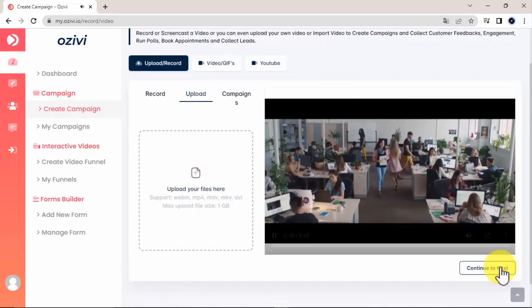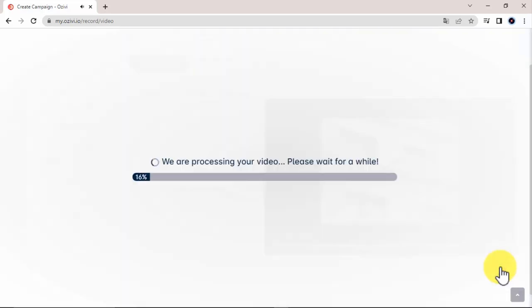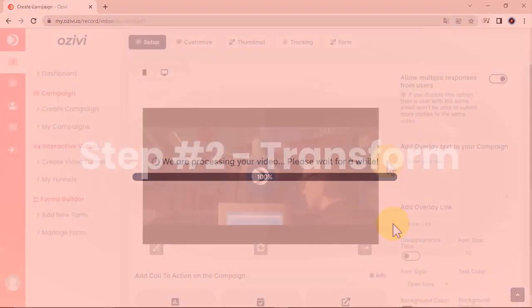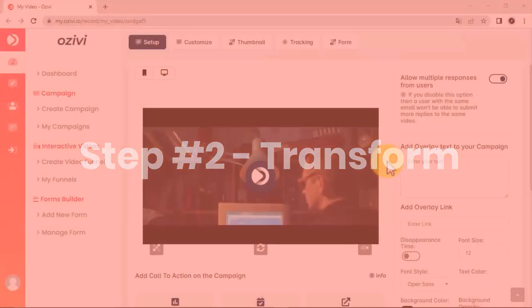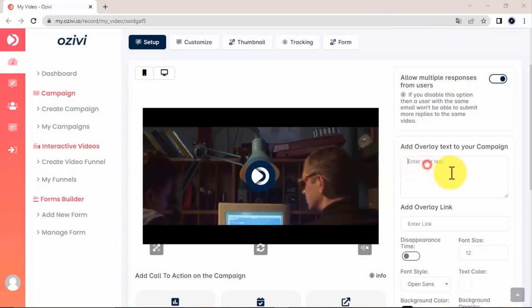After adding your video, click on Continue and wait for the video to finish processing, and then we're going to do some pretty amazing things in the coming step. Step 2. Transform. OSVI lets you transform your videos into interactive video experiences with amazing and intuitive customizations.